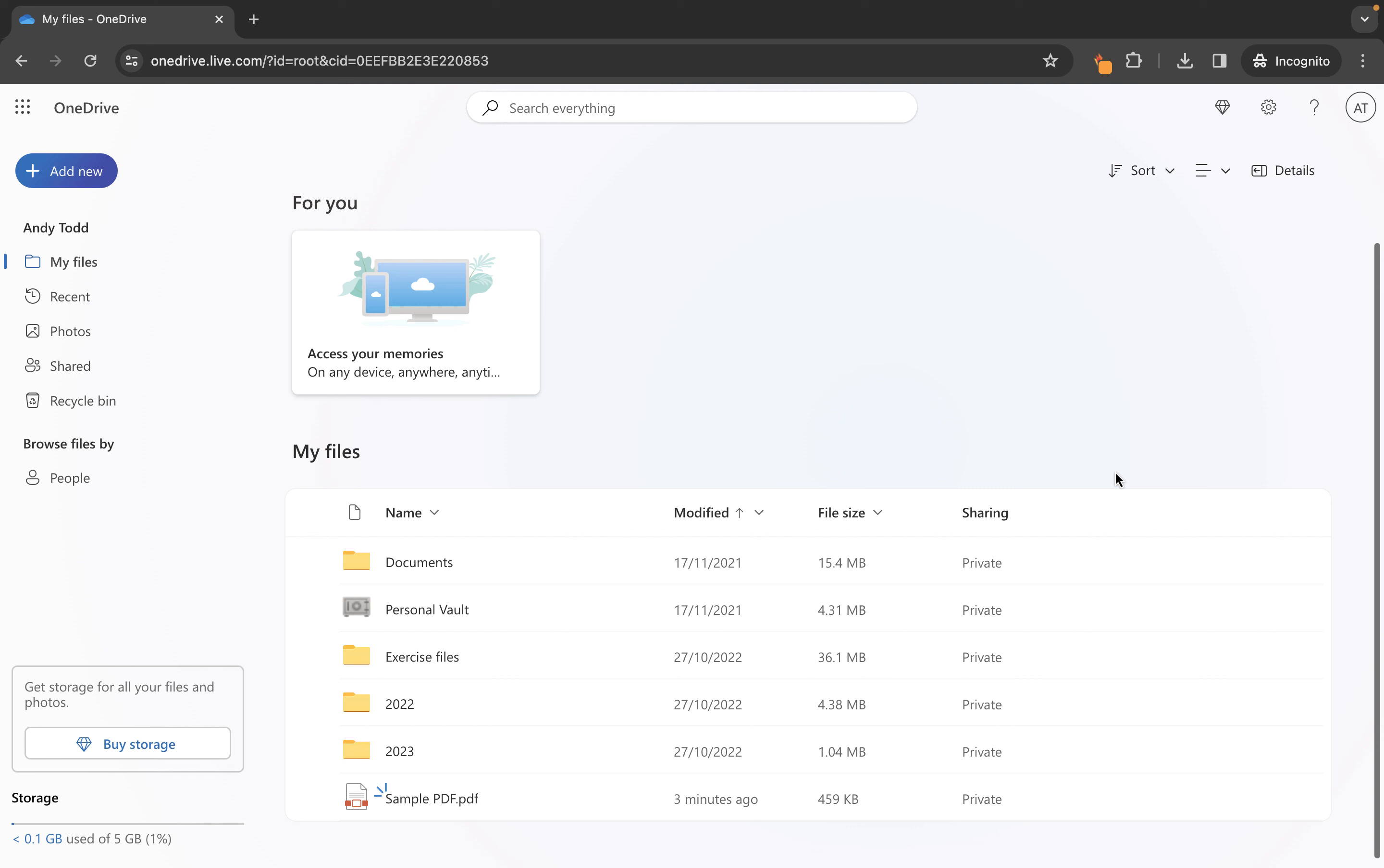Now you might be wondering where it's going to upload it to. Well it's always going to upload it to the location that you were in within your OneDrive library when you chose to upload the file.